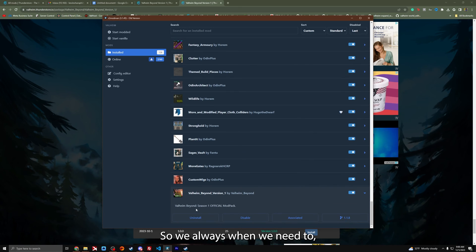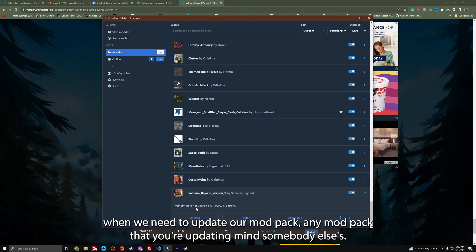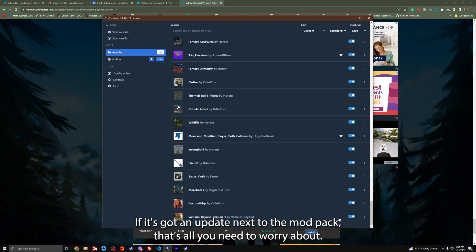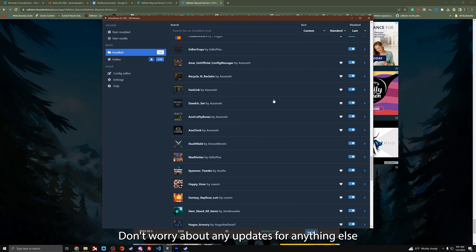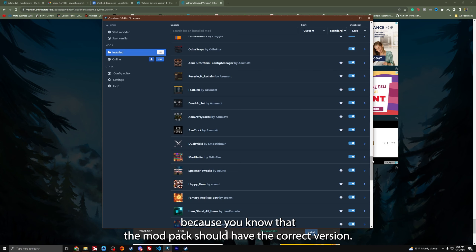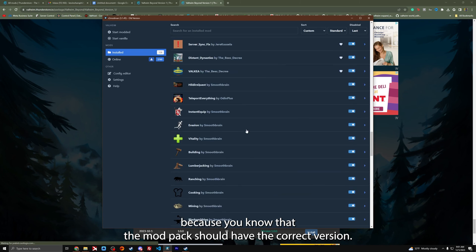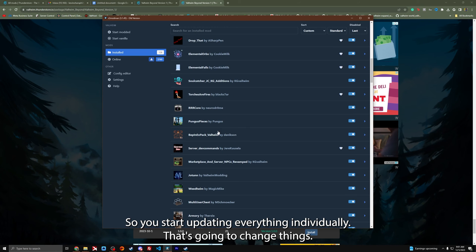So when you need to update a mod pack, don't click update all because you don't know if the server version has updated. When we need to update our mod pack, any mod pack that you're updating, if it's got an update next to the mod pack, that's all you need to worry about. Don't worry about any updates for anything else because the mod pack should have the correct version. If you start updating everything individually, that's going to change things.